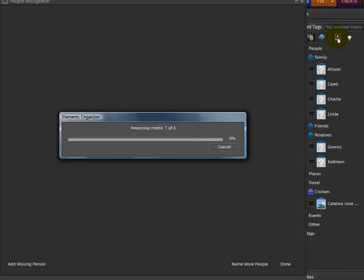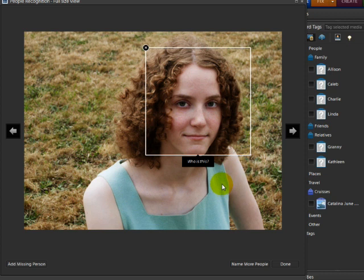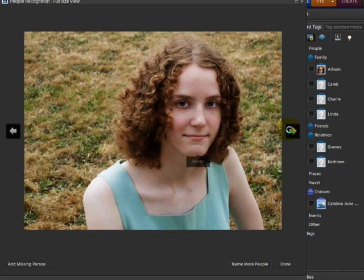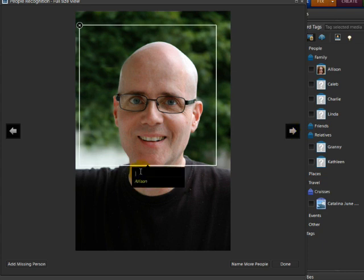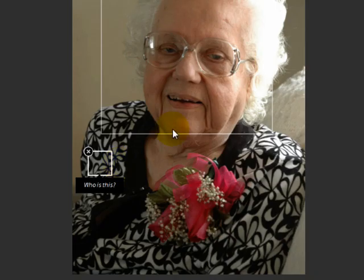When the People Recognition panel comes up, it will show you one photo at a time with a white outline around each person's face. Click on the 'Who is this' tag and type in a name for that person. Then click outside to confirm that and click the next arrow. So we'll put Charlie on here and go to the next one.